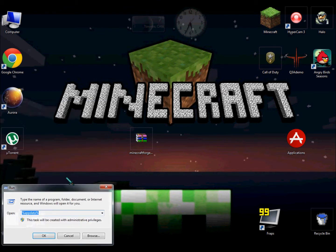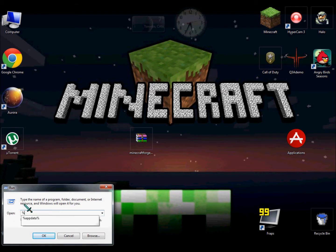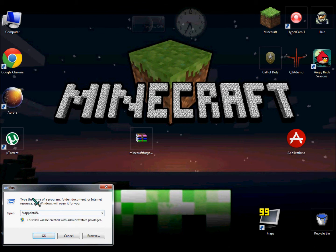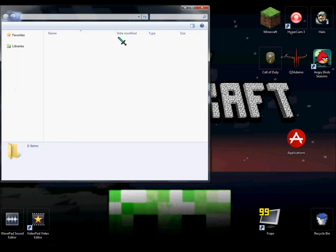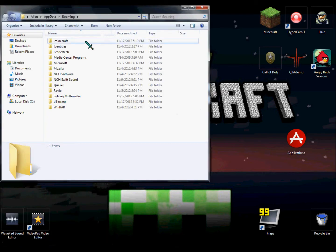Now, type in the word %appdata% and open. You'll see a folder called .minecraft.